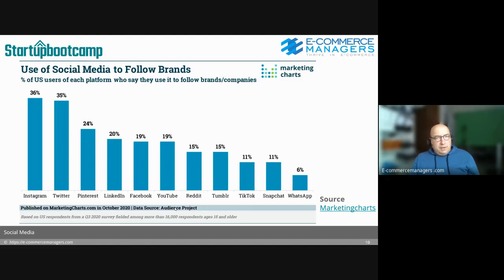Where do people follow brands they care about? Instagram and Twitter stand out, followed by Pinterest, LinkedIn, and Facebook. Instagram and Twitter really pop out.